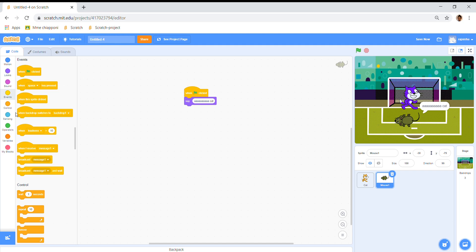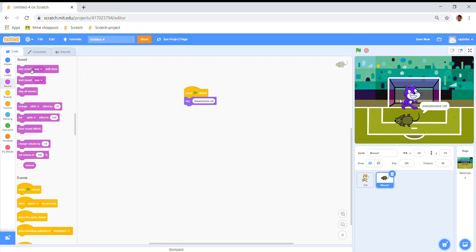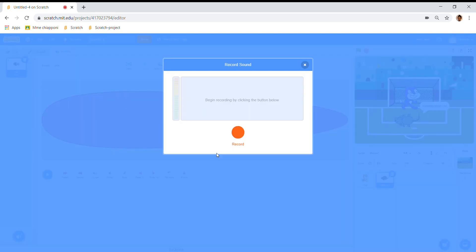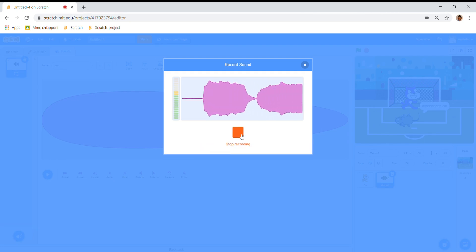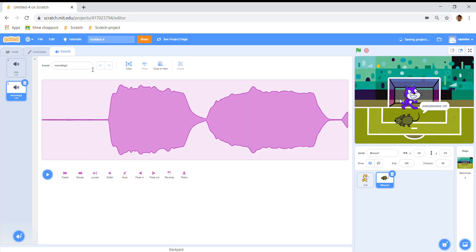And then I'm going to say 'Ah! There's a cat!' — that's what I want him to say. And I'm going to go to sound and record. I'm going to record my end, and then say: Ah! Cat! Ah! Cat! Ah!